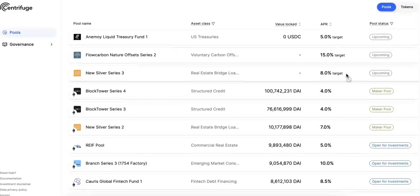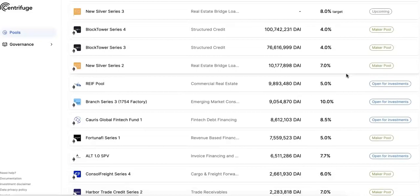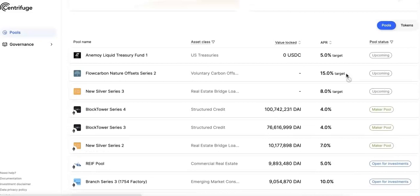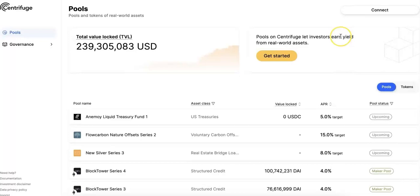Centrifuge is really everywhere now. They have their first pool on Polkadot, there will be pools on Polkadot, they support USDC, and they are also on Arbitrum, Base, and other L2s on Ethereum. So it's going to be everywhere.